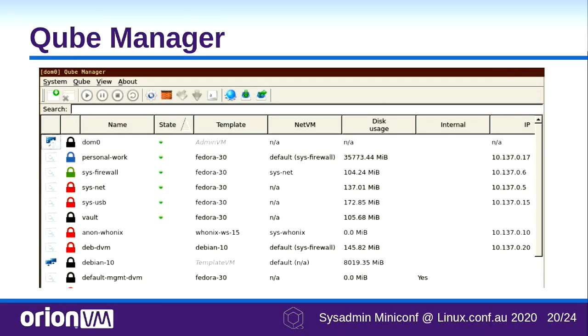Cube Manager is your single pane of glass to manage your qube cloud — it's a really nice application. Again, not perfect, it's an open-source project, but you can run Qubes with multiple templates, change where qubes get their networking from — as you saw earlier with that slide showing all the network VMs — and it has the ability to do most standard operations for them.